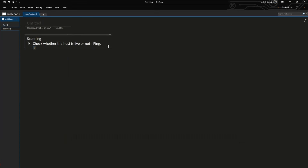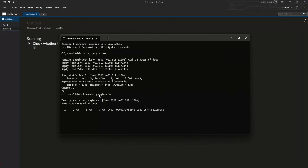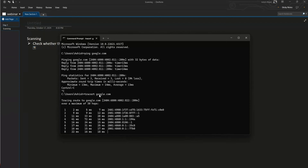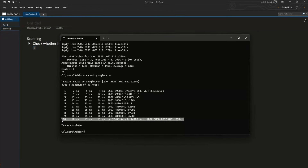Ping is one way. Can we also use tracert, called trace route in Linux? Yes. I can write tracert and then the domain name, like google.com. You can see it gives all the hops that your packet traveled. If it is reaching the target - Google - that means Google is up and running. From this we can also find out if the target is up and running.